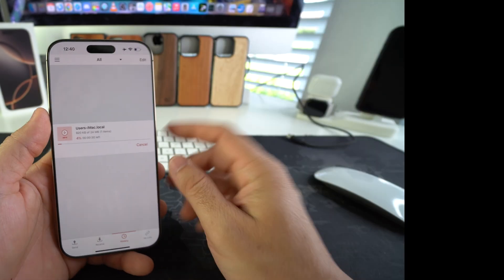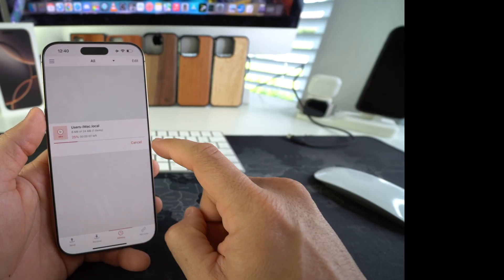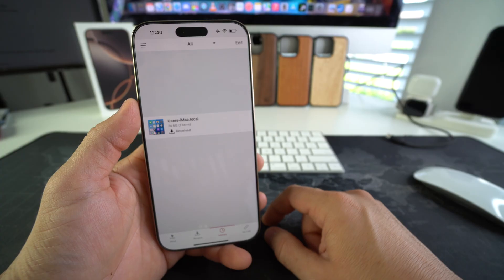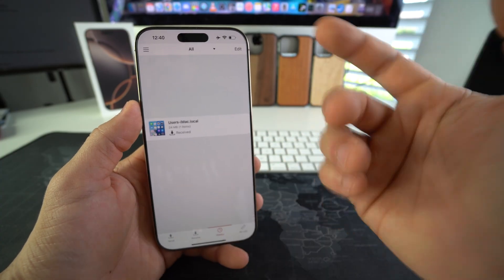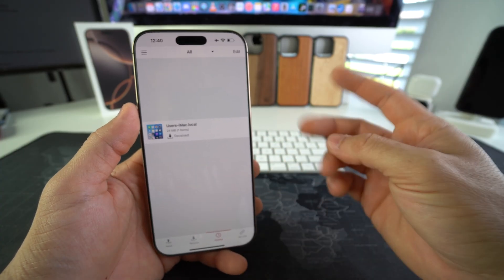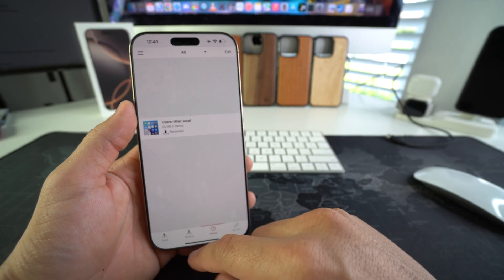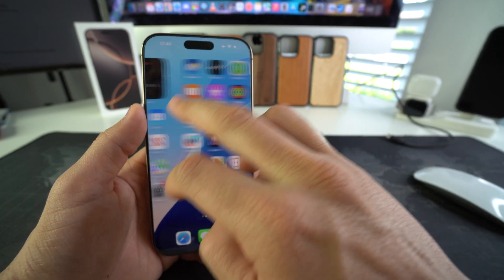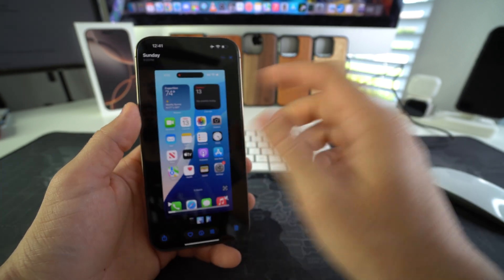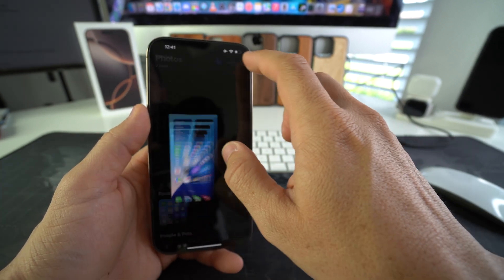And once again just give it a couple seconds and the file will download. All right, there you go. Once it's completely downloaded, if it's a picture or video it will automatically be in your photo gallery. So as you can see, it's right here now. I have two of them.